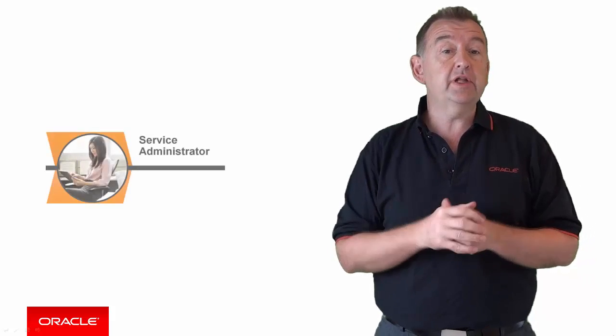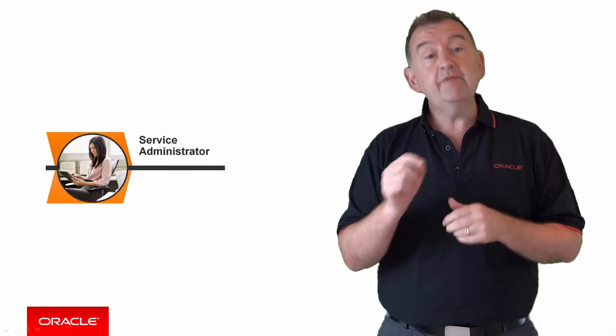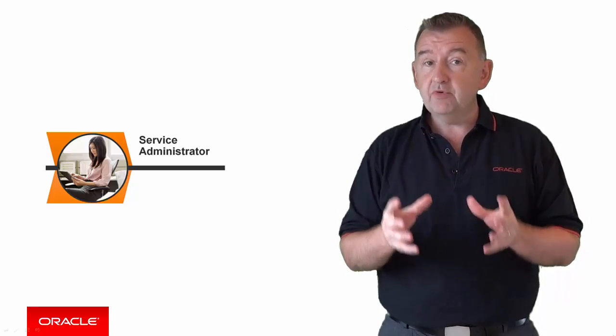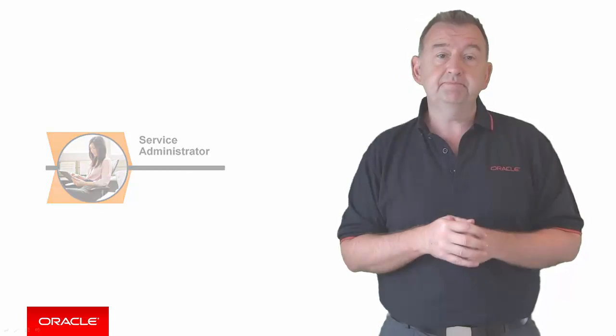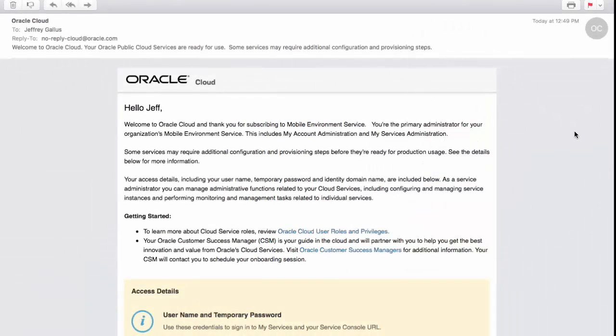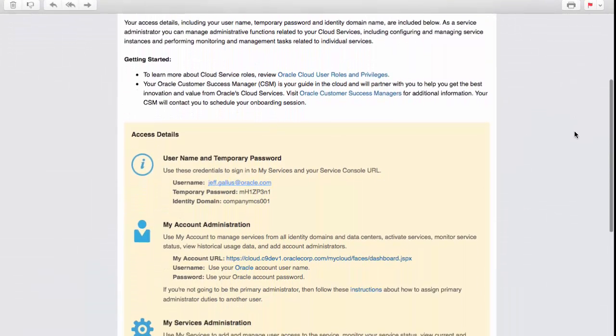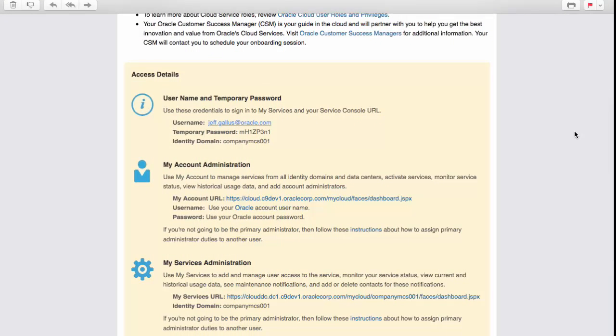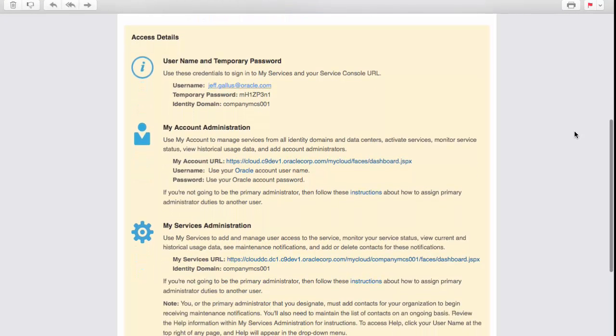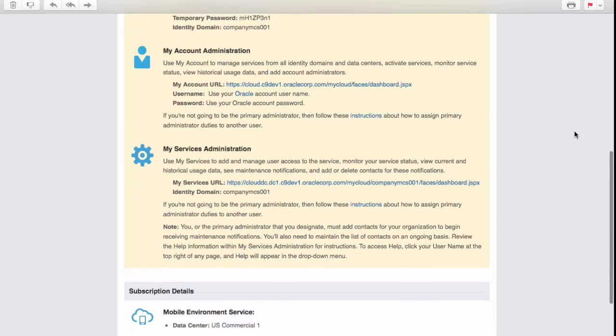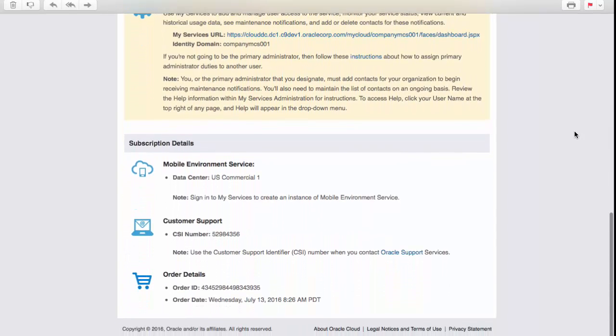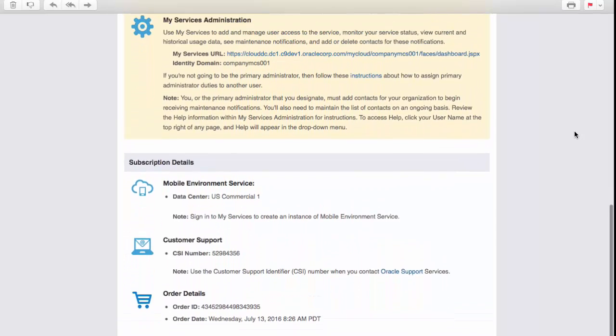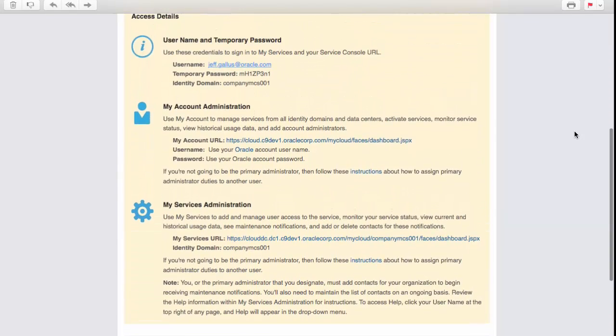Okay, so having created your Oracle Cloud Account and indicated that Jeff in this case will be the administrator for the Oracle MCS service, after a short while Jeff will receive an email giving him access details through a temporary password. So here's the email Jeff received. The email contains a few important things along with some details about the order. Username, temporary password, a URL to log in to the administrator account, and a URL to access the cloud services.